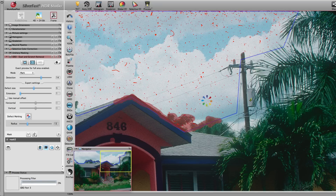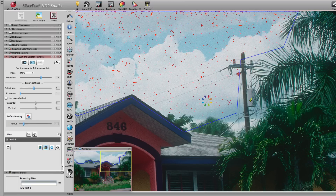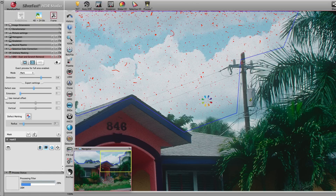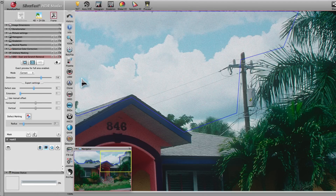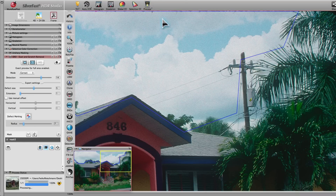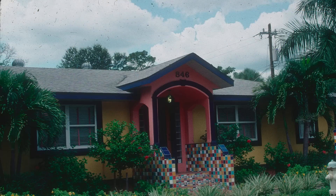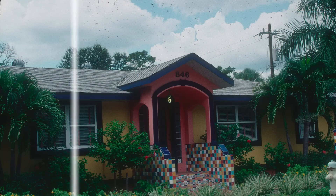Finally, in order to protect even the smallest details of the image, we make the eraser tip even smaller and mark these areas as well. When everything is set, start the processing. The before and after comparison clearly shows the difference.